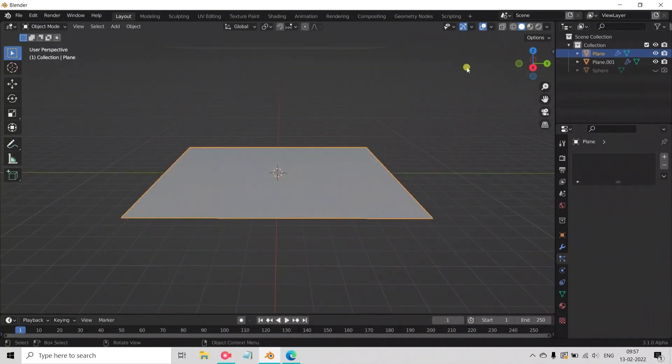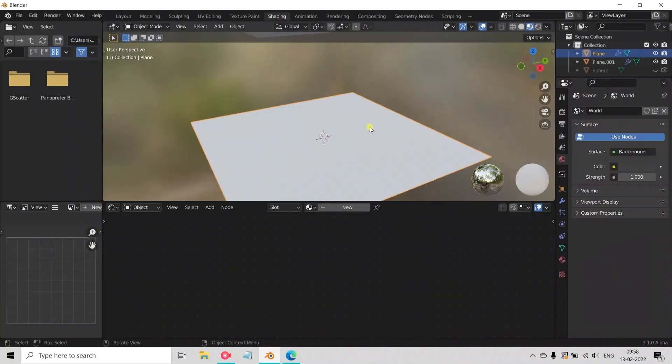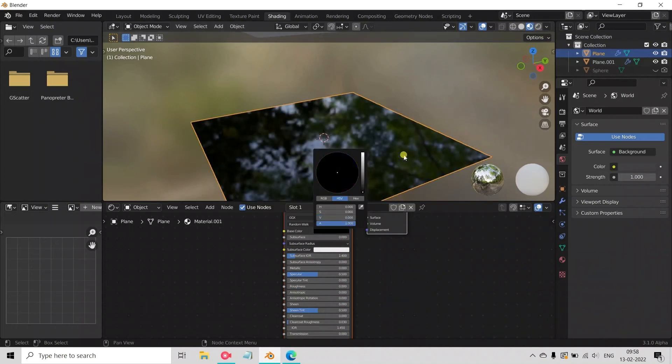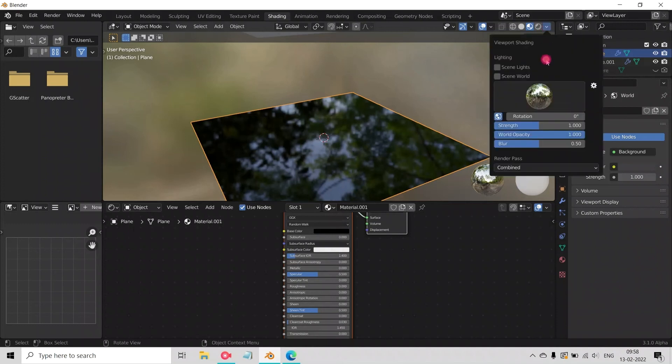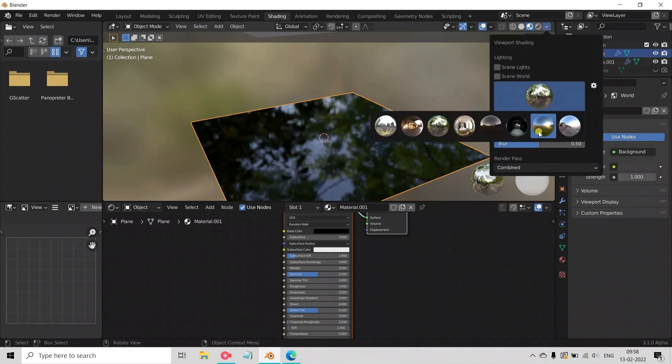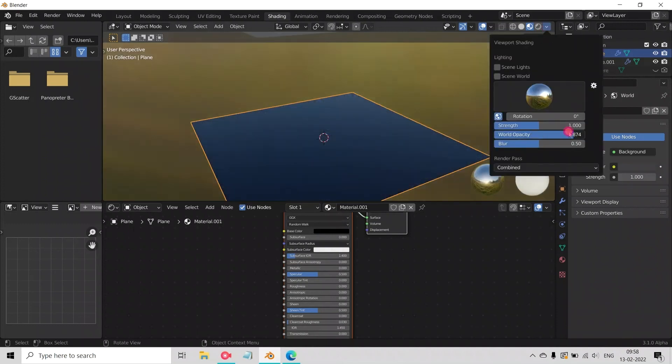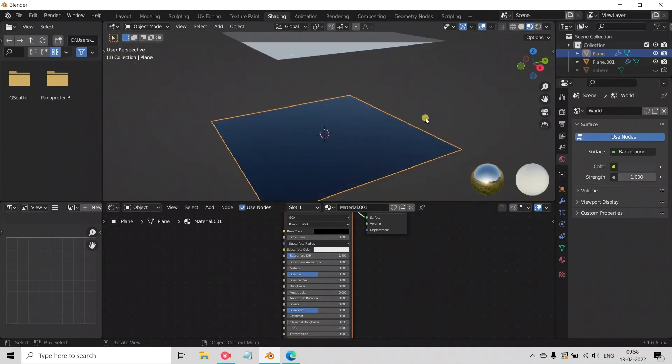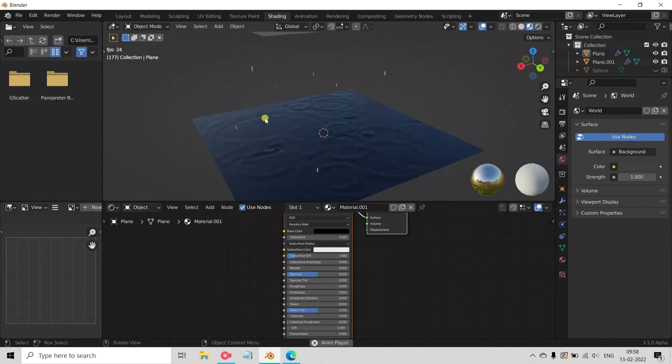Now select the plane and go to Shader mode, add new material to it. Decrease the roughness value to 0. Decrease the base color to black, and click on Shader option in the top right side and change this shader. Decrease the world opacity to 0. Now play the animation. See, it looks nice.